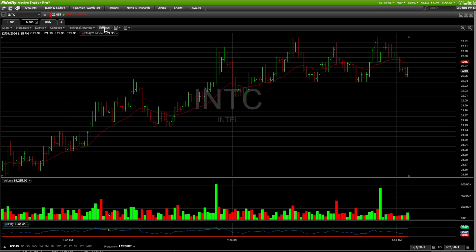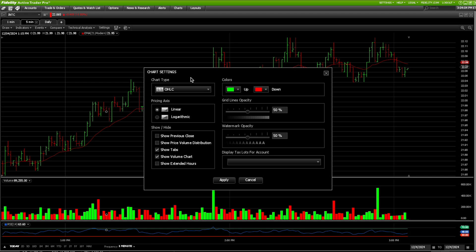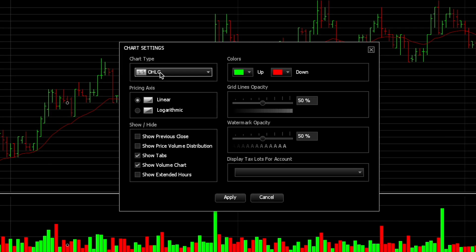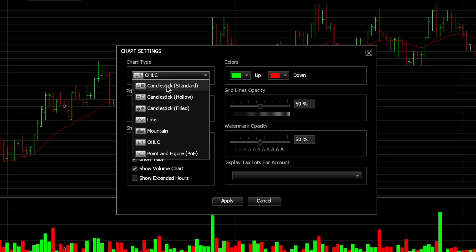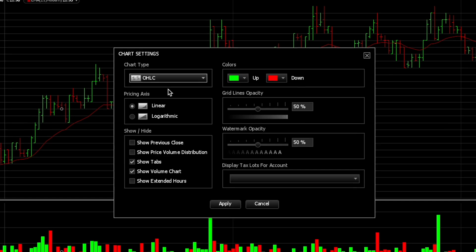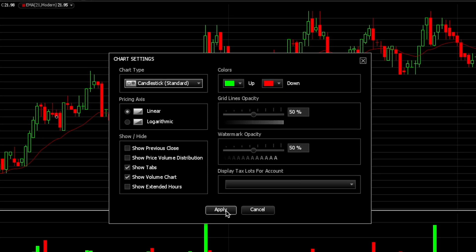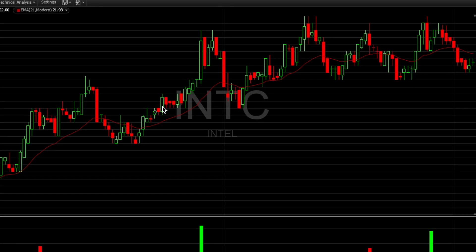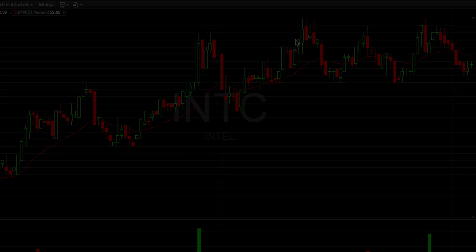In order to change this back to its setting, click on Settings in this tab, then click on Chart Type and switch it back to Candlestick Standard. Hit Apply, and now you have your regular candlestick pattern.